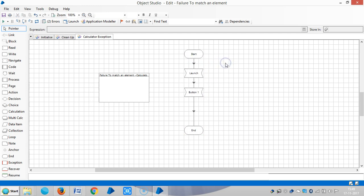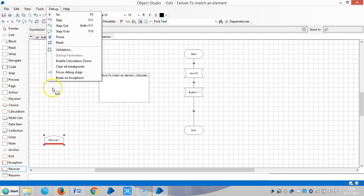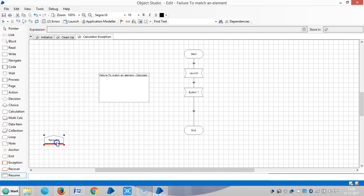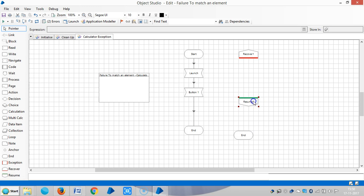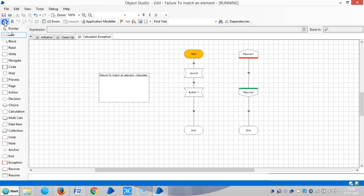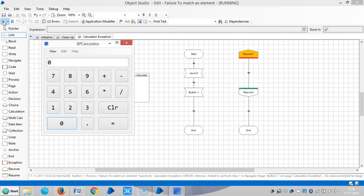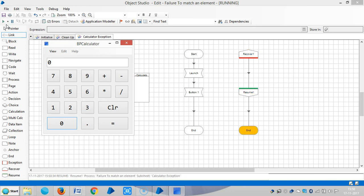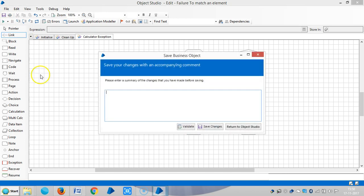To fix this error, I'm going to object studio. Use recover, resume, and end stage. Link the stages, then run it. Now this internal exception will be caught by a recovery block called resume recover stages. Reset it, then save it.